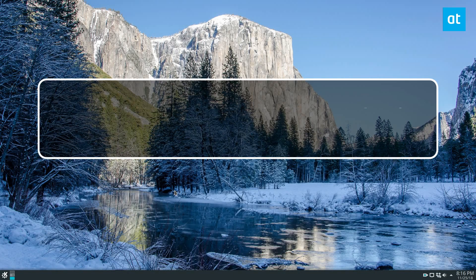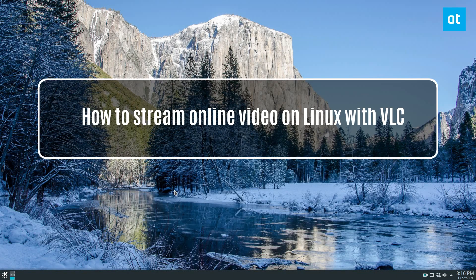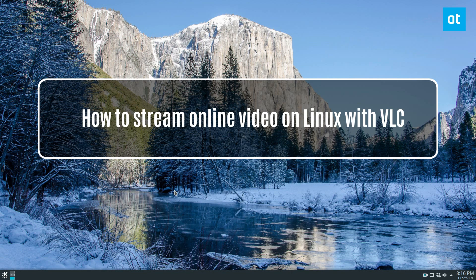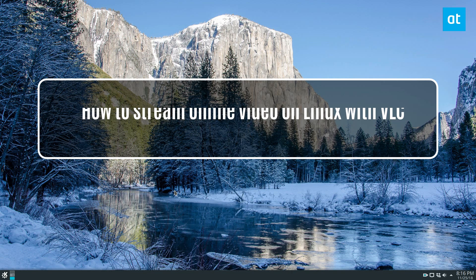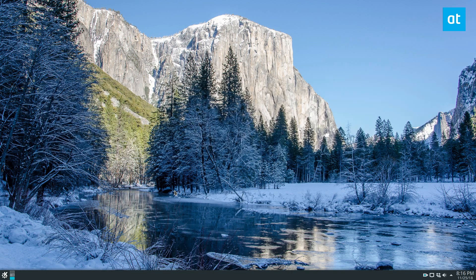Hey, how's it going guys? Dirk here from Dedictive Tips, and in this video we're talking about how to watch live streams on Linux with VLC.